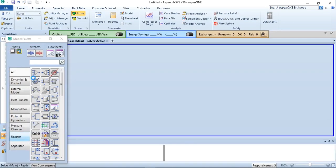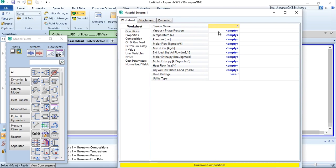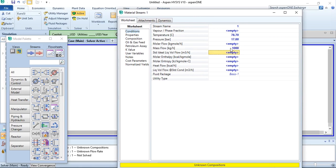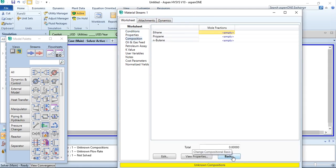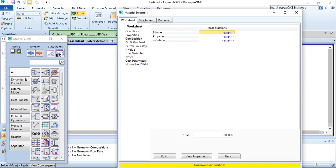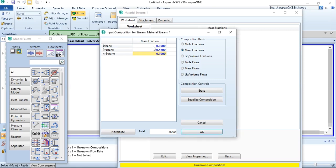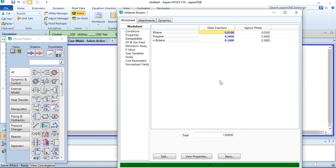Going to simulation, we will first define the material stream and complete its requirements. The temperature is 78.7, pressure is 17 bar, flow rate is 1000 kg per hour, and the composition is given on a mass basis as weight percent. We will click on basis and choose mass fraction. The mass fraction values are: 0.05 for ethane, 0.56 for propane, and 0.39 for n-butane.